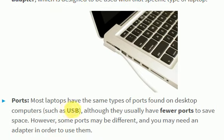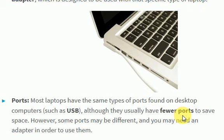All laptops have the same type of ports found on desktop computers, including USB ports (Universal Serial Bus), although they usually have fewer ports to save space.